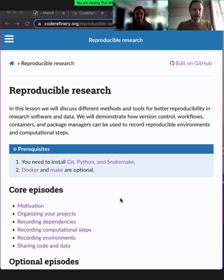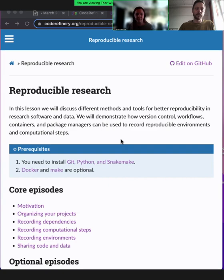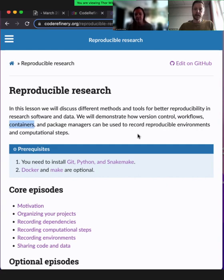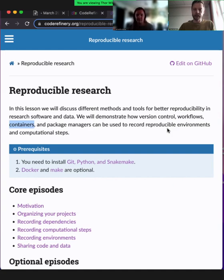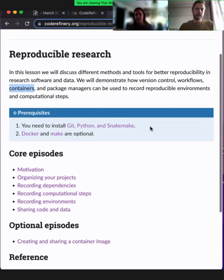All right, so reproducible research. We had this discussion before we started today that the whole workshop, in my opinion, could be called reproducible research. But now we have this one lesson called reproducible research, where we gather a few very useful tools which often build on version control, but go beyond. They handle workflows, reproducible workflows, containers, reproducible environments, and package managers. All these separately contribute to better reproducibility, and they can even be used all at once.